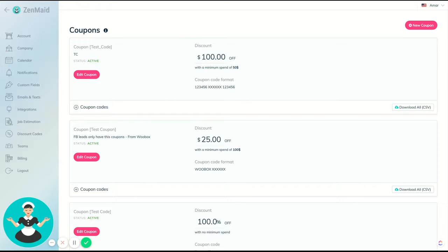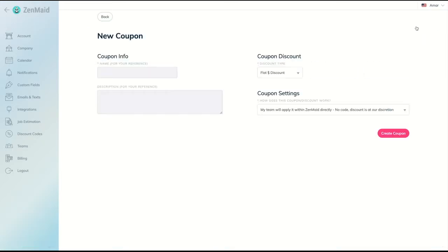Now you may have all kinds of different referral bonuses, employee bonuses, or all kinds of things that you might not even realize you might need a coupon for. So whenever that does come up, all you have to do is click on new coupon on the top right.